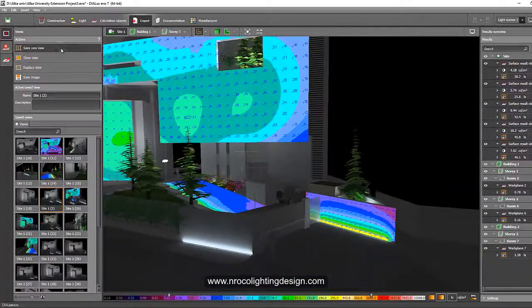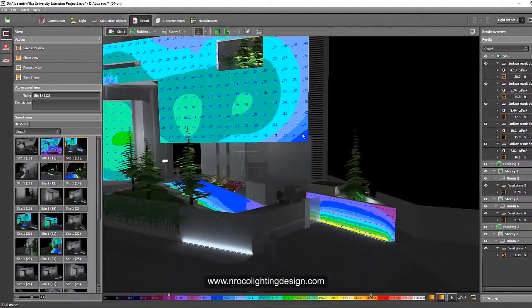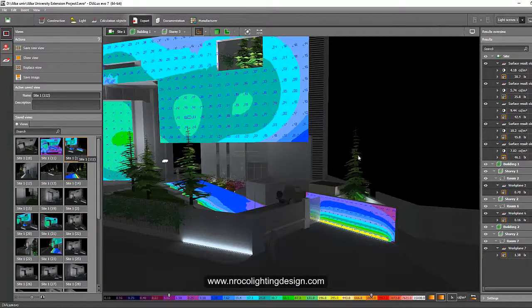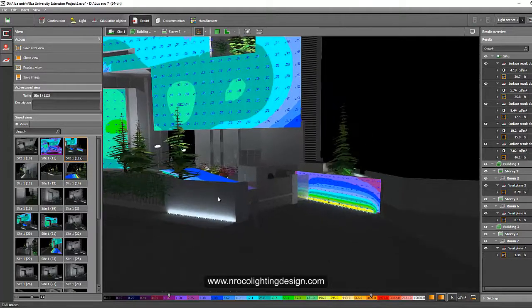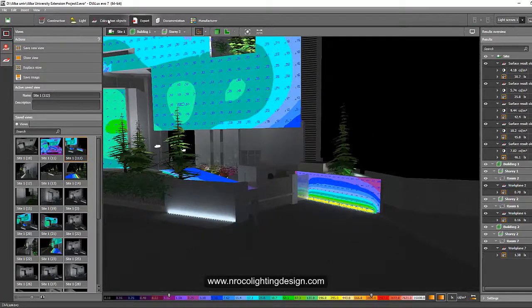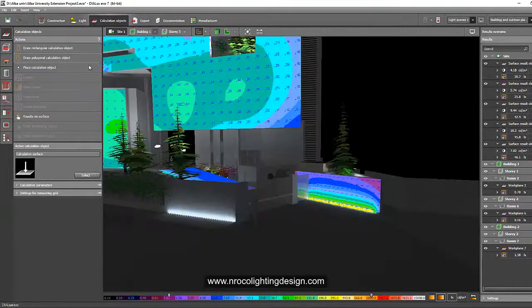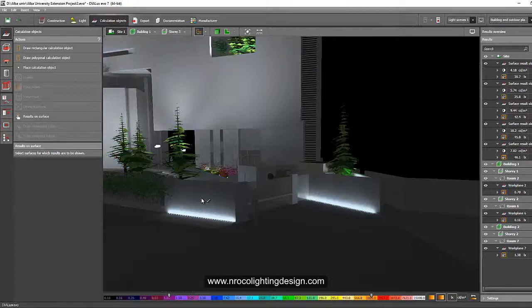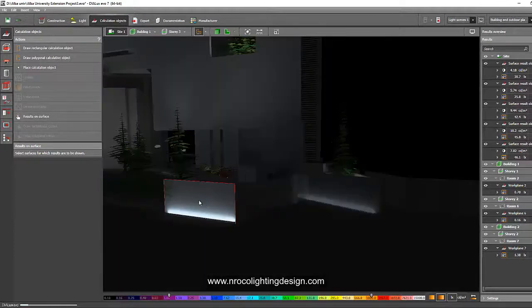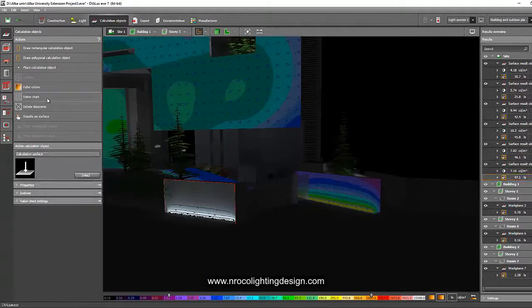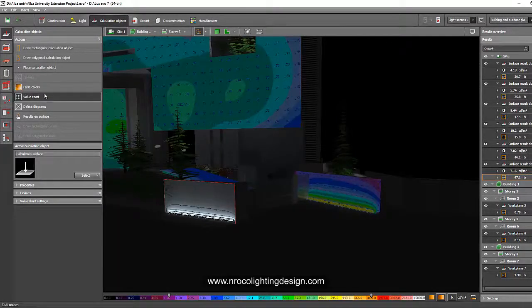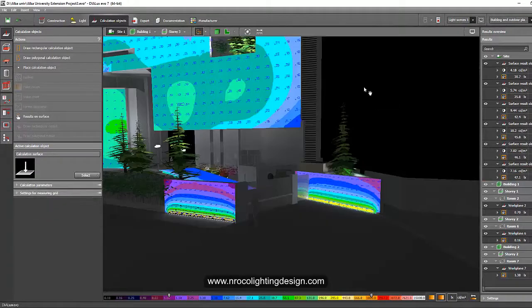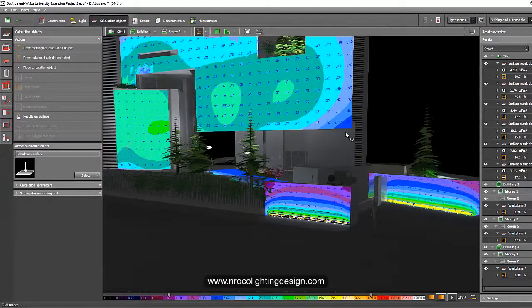Okay, so let's do it again. Calculation object, result on surface, click the surface, open the value chart and the false color. And voila, you now have your vertical calculation.